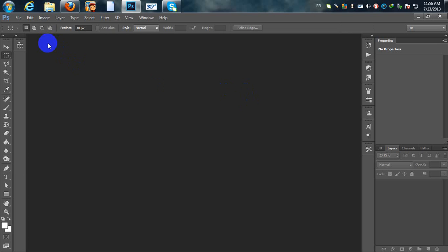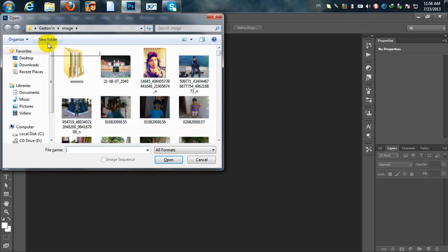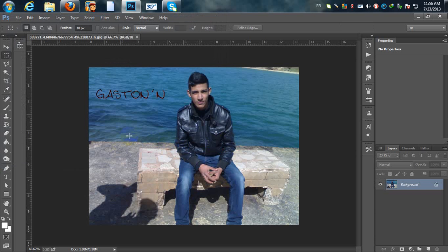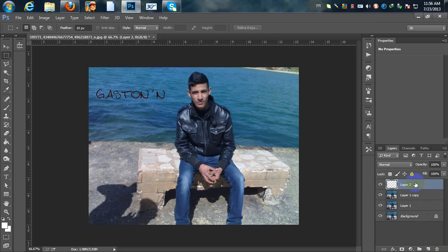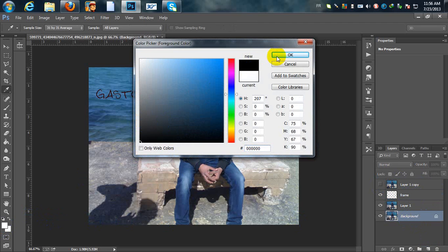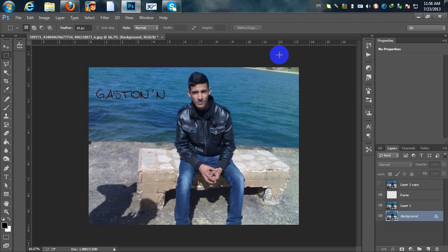First of all, I'm going to open a photo — Ctrl+O as a shortcut. Now the next step is I'm going to duplicate my layer twice. Add a new layer on the top and drag it below the top layer. I'm going to hide this layer and name the new layer as 'frame'. Now I'm going to fill my background with black color, so make sure that black is your foreground color and hit Alt+Backspace.